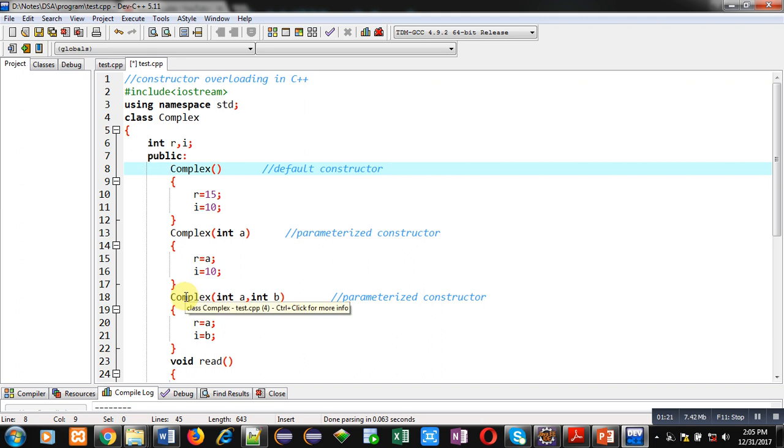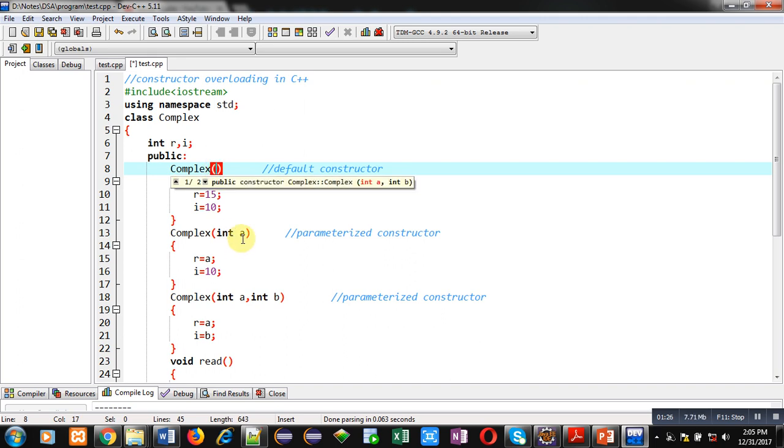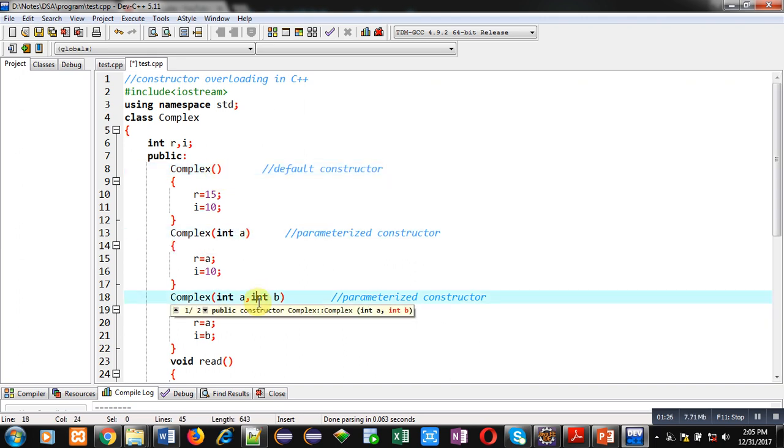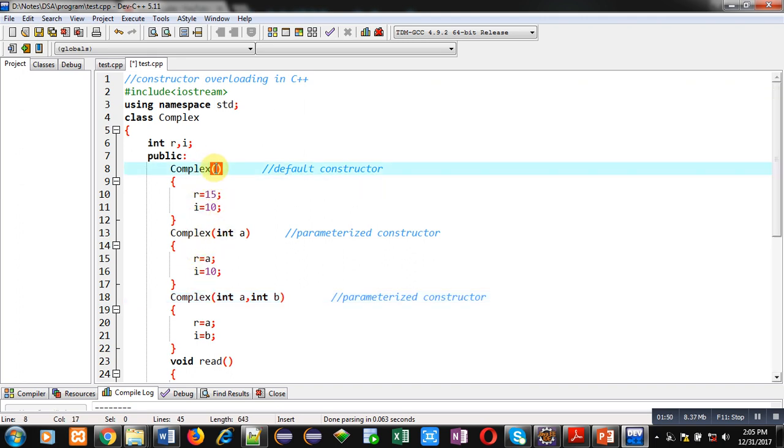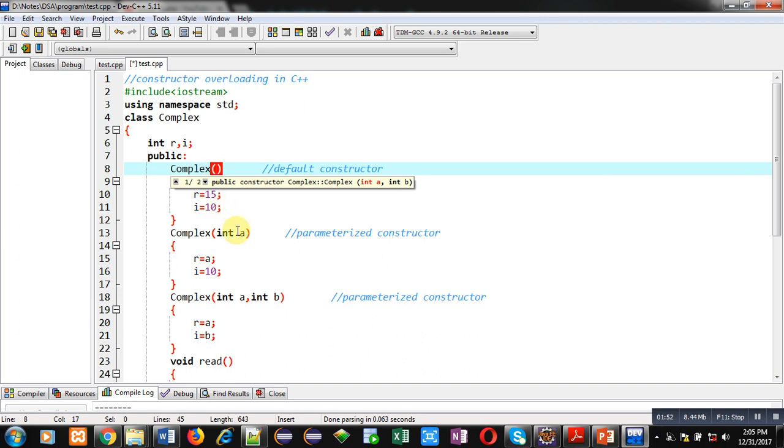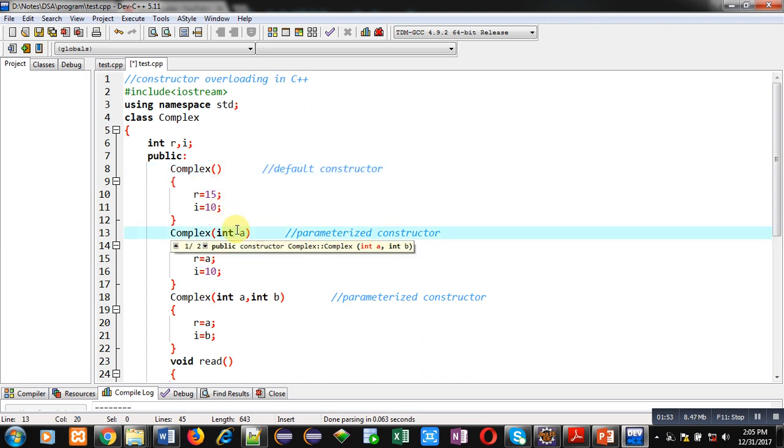Function overloading says that we can define more than one function with the same name, but their arguments should be different according to their type or number. So here you can see the name of these constructors is the same, but the first constructor has zero arguments, the second has one argument, and the third has two arguments.